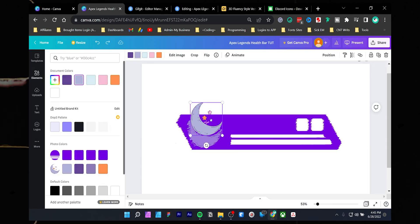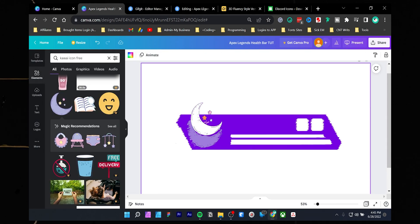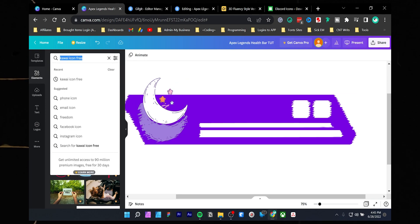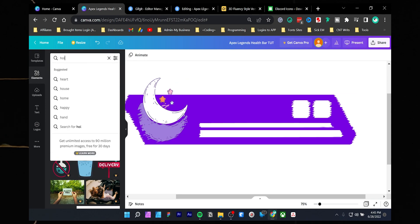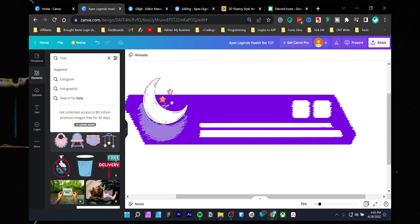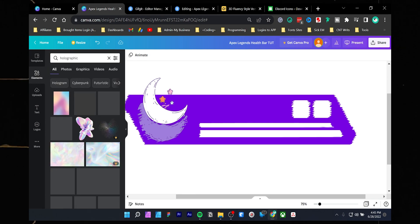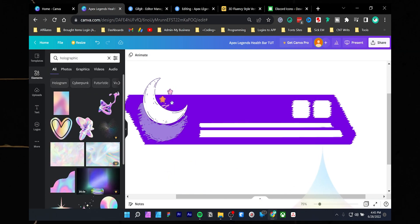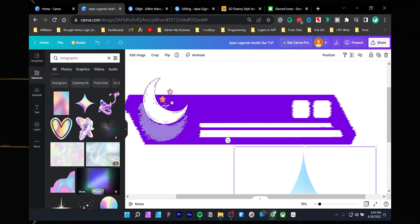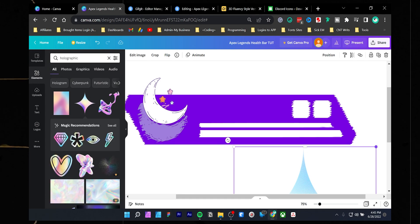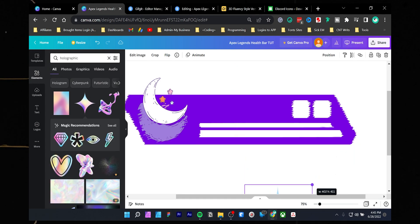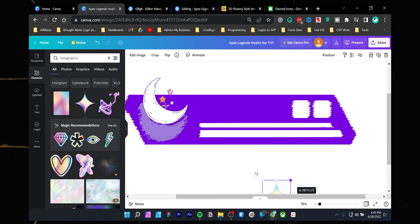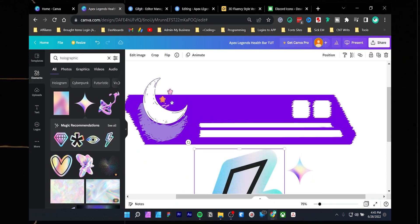It's time to make the plain overlay look more interesting. Go to the elements tab and search holographic. You can drag and drop the pre-made icons or illustrations on the canvas.